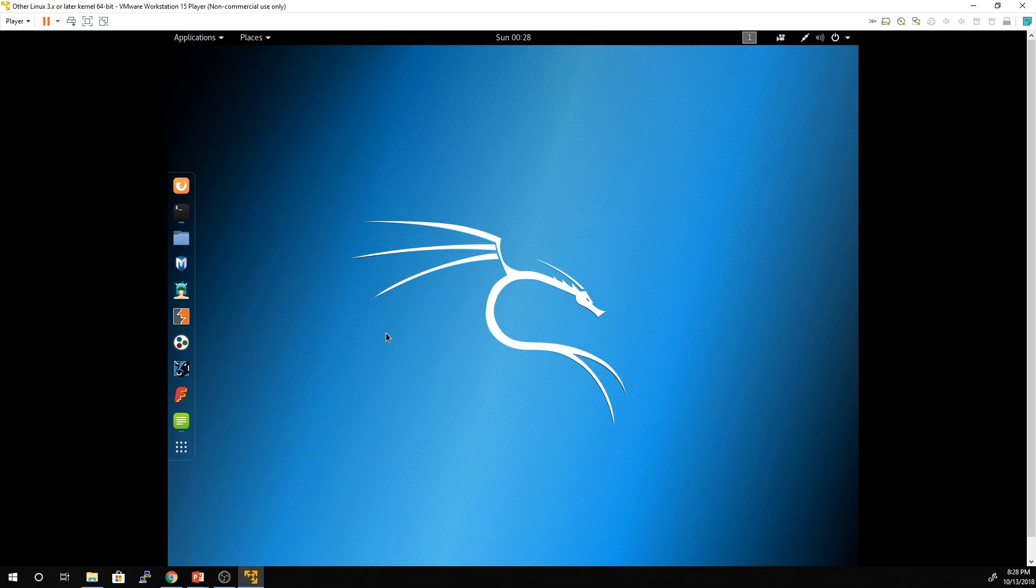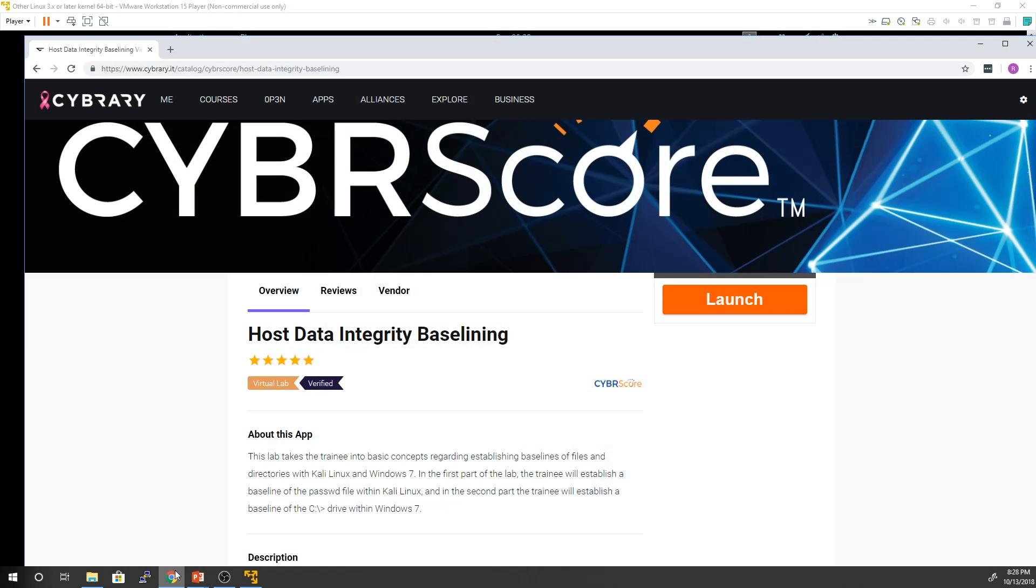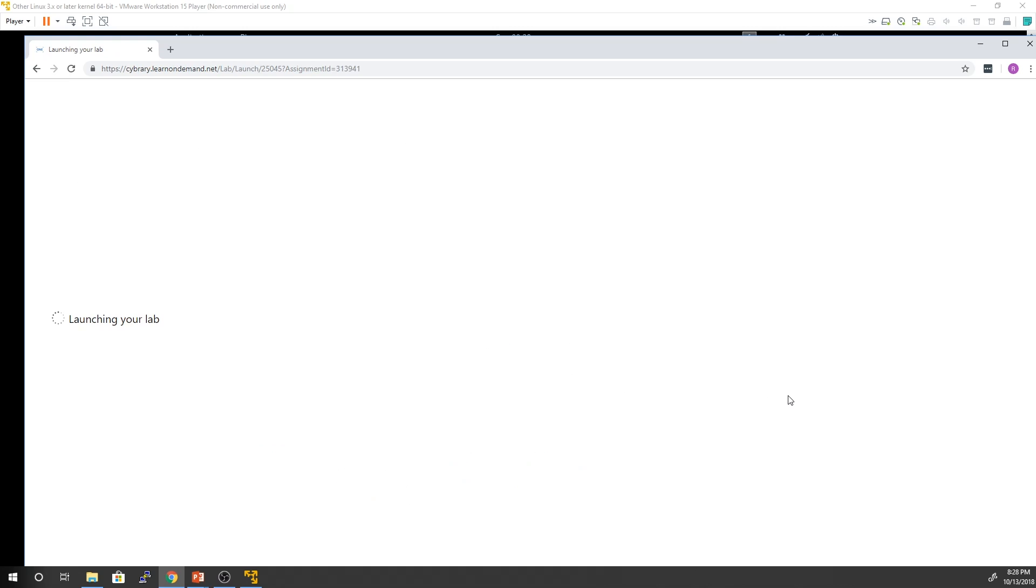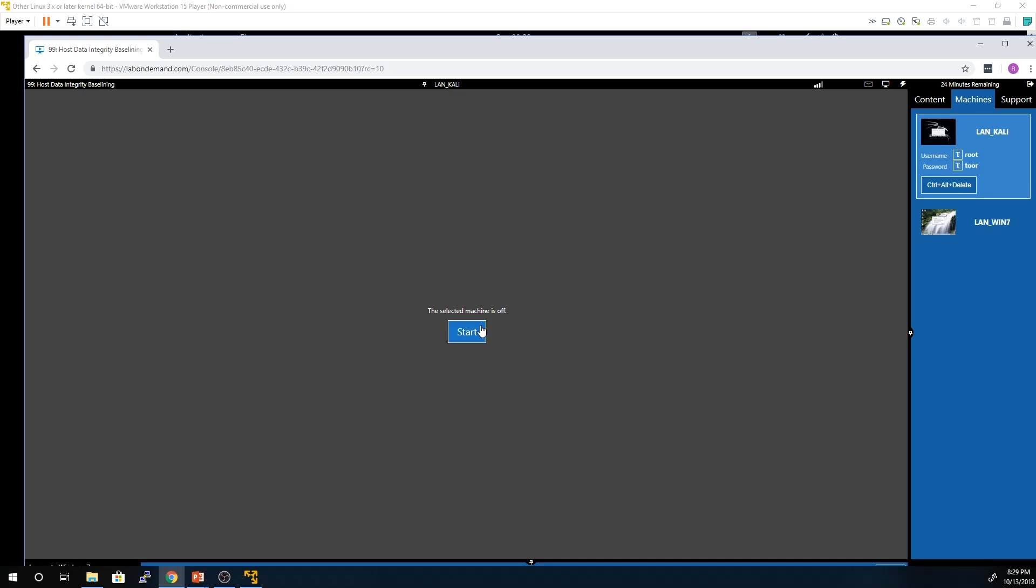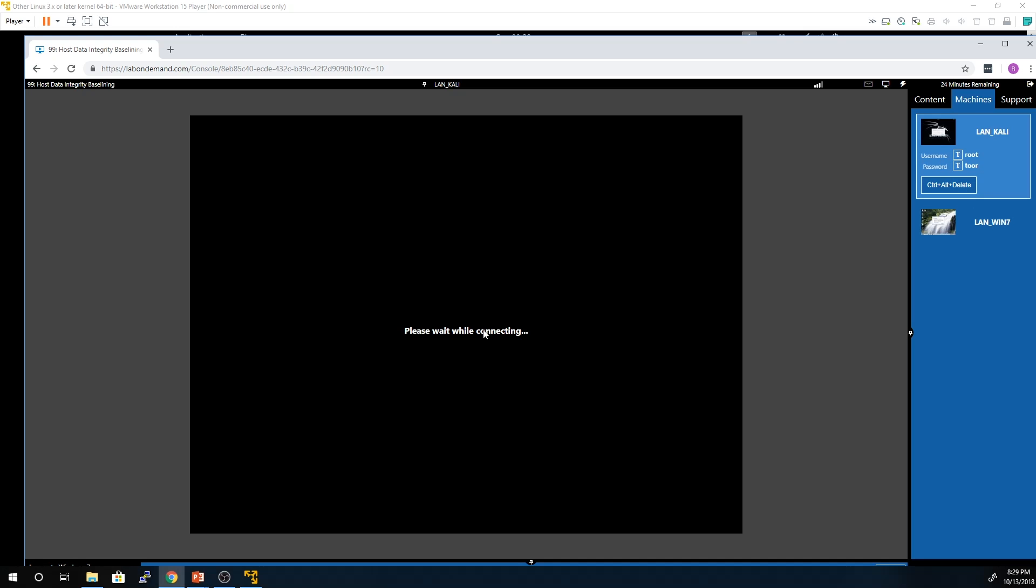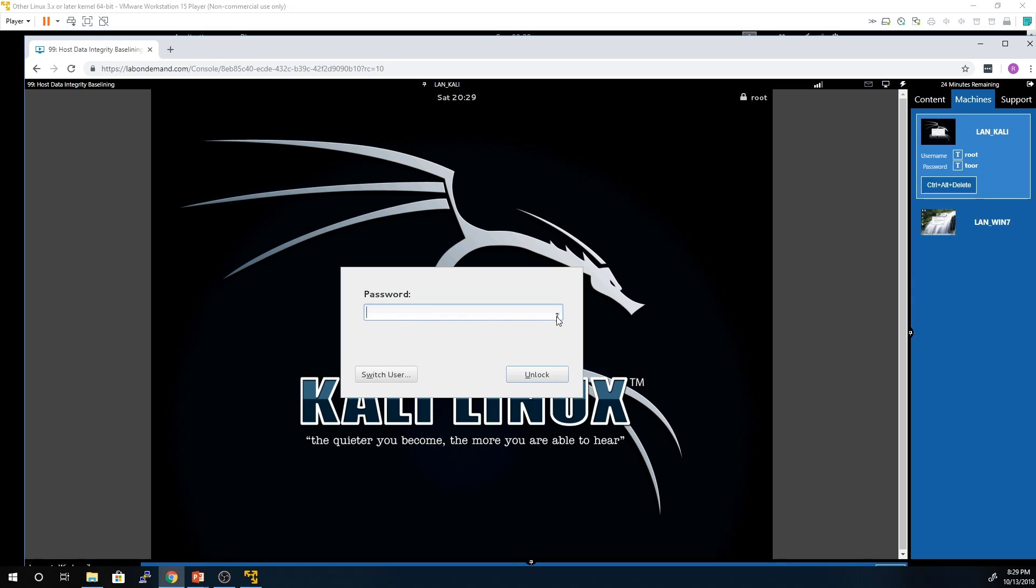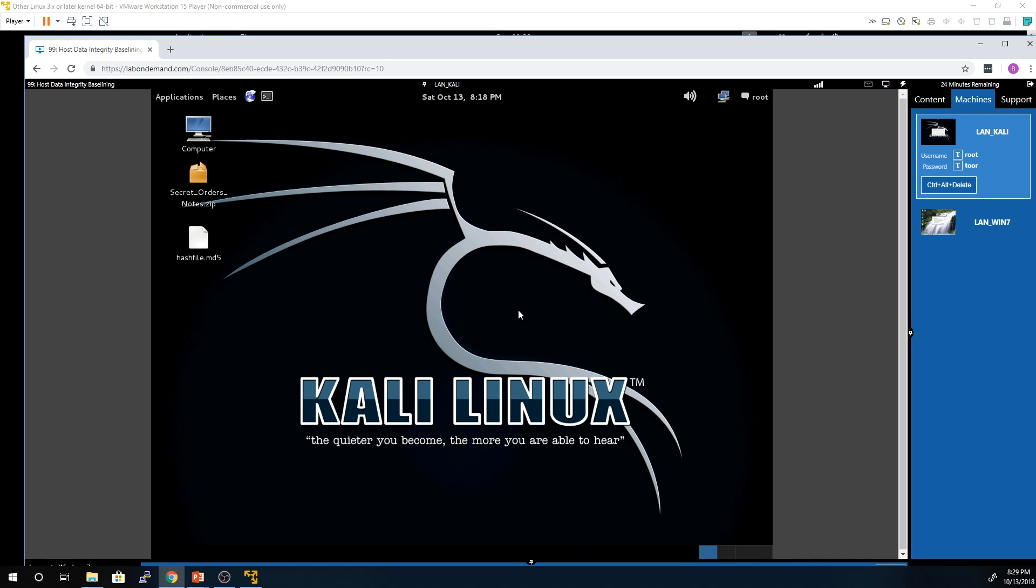So let me go ahead and show you a lab environment that we had discussed earlier in our lessons as well. So right now on Cybrary I'm looking at the host data integrity baselining lab. We're going to launch this real quick and what you'll see here is once this gets up and running there's actually a Kali virtual machine that's in this lab environment. So if you're not looking to install everything and do all the work as far as downloading the hypervisor, Kali, getting that running and going, you can just log in and get started right away here. So you'll note that the password for this is Tor. Typically with the Kali distribution you're going to do root as the username, Tor as the password.